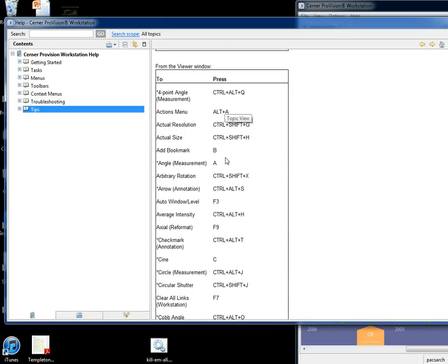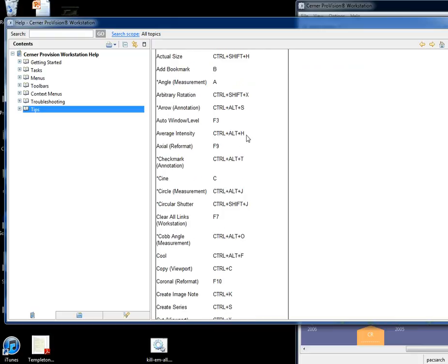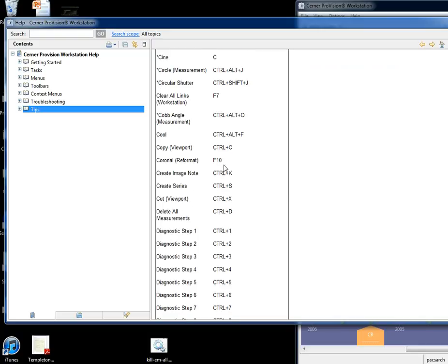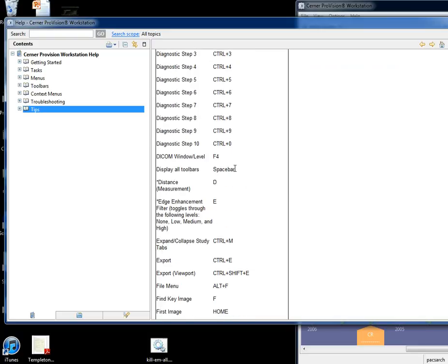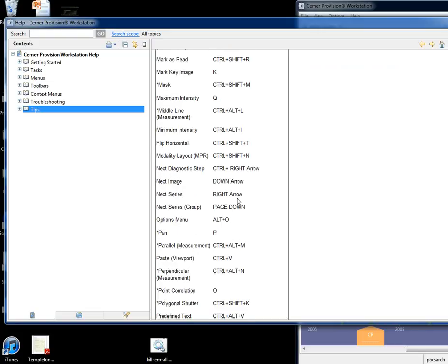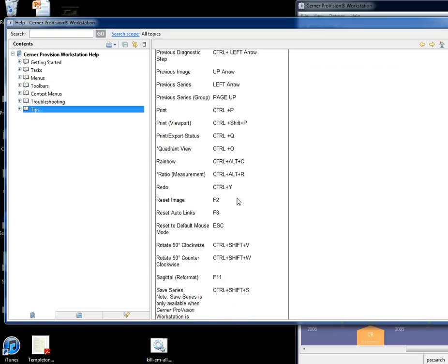Down here it shows you all of these things — for example, if you choose A, it will give you the angle measurement. If you choose Display all toolbars, there's your space bar, D for distance measurement. Help is actually pretty useful in this program. You'll see everything. Take care — check that out.